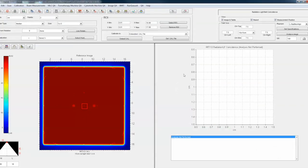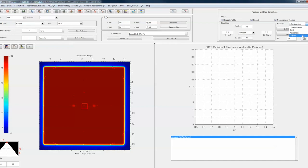Going back to the light field routine, this works with our LRAD phantom or with the iso-align phantom. IBC used to make a phantom for this. We can also do asymmetrical fields, which we'll do next, or there are some custom phantoms people use for that. But let's stay with the first option: either our LRAD or the iso-align.